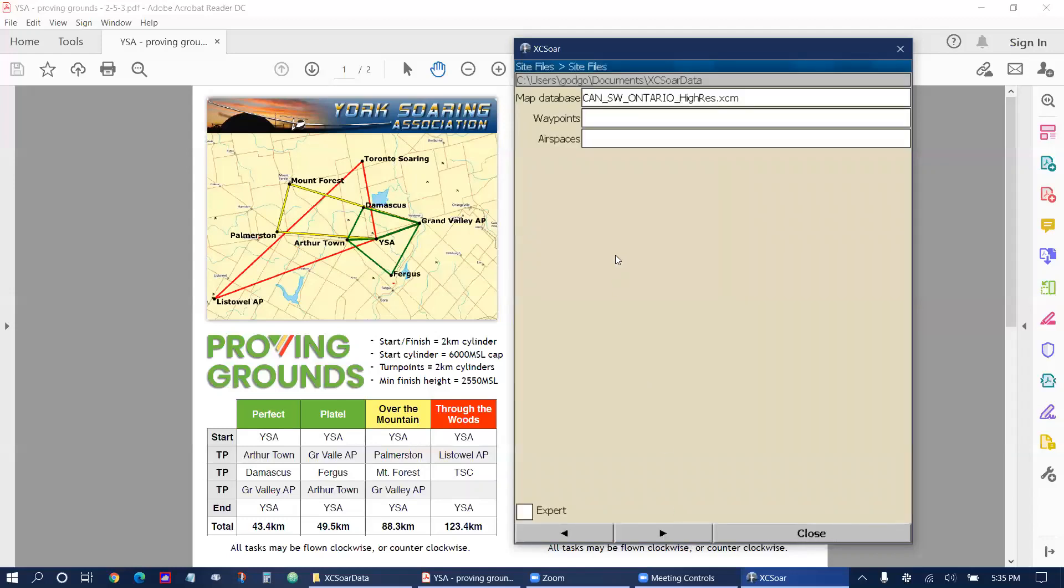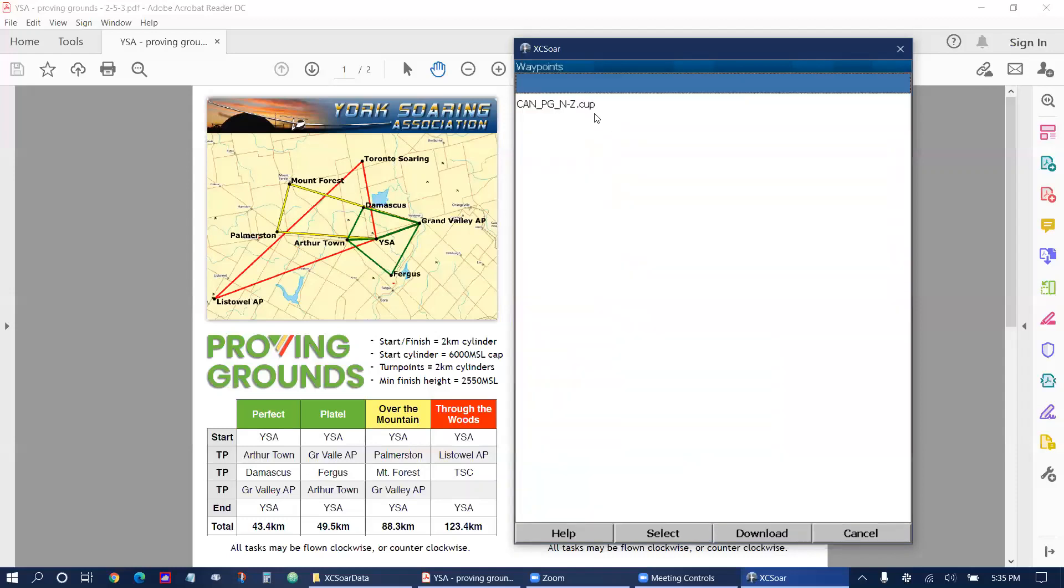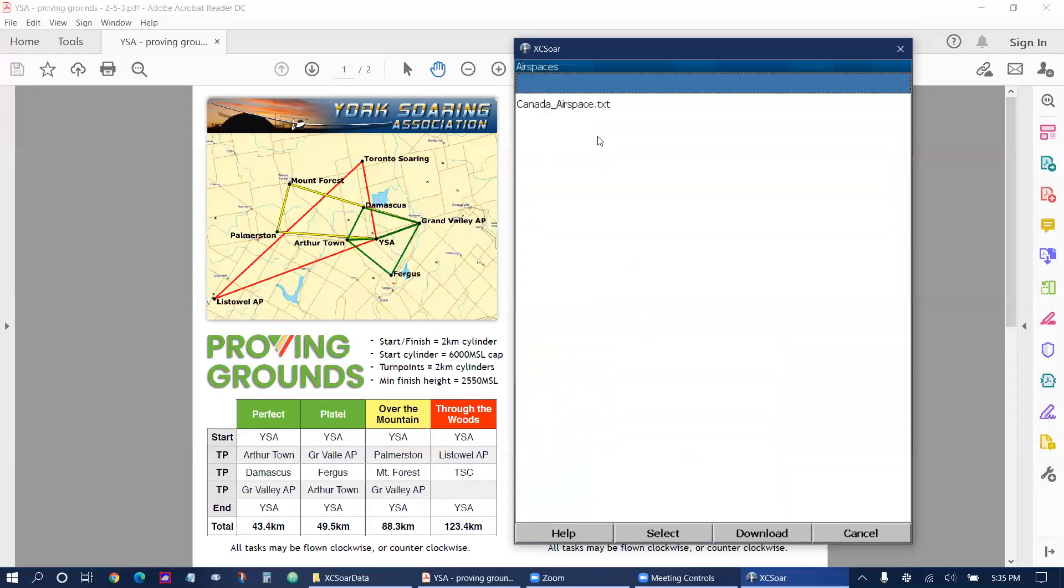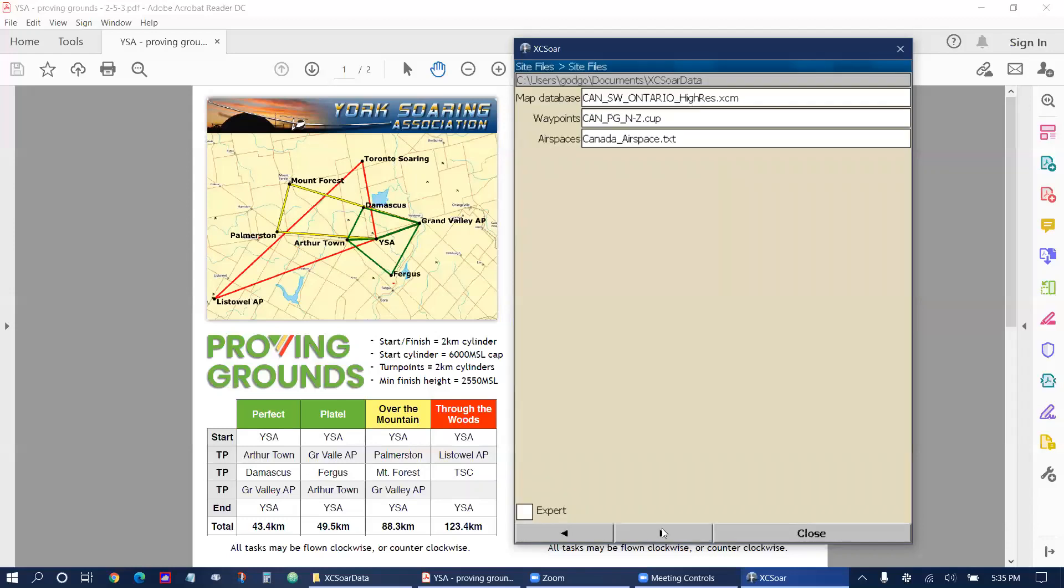Then the waypoints Canada PG N to Z select and airspace is Canada airspace select.